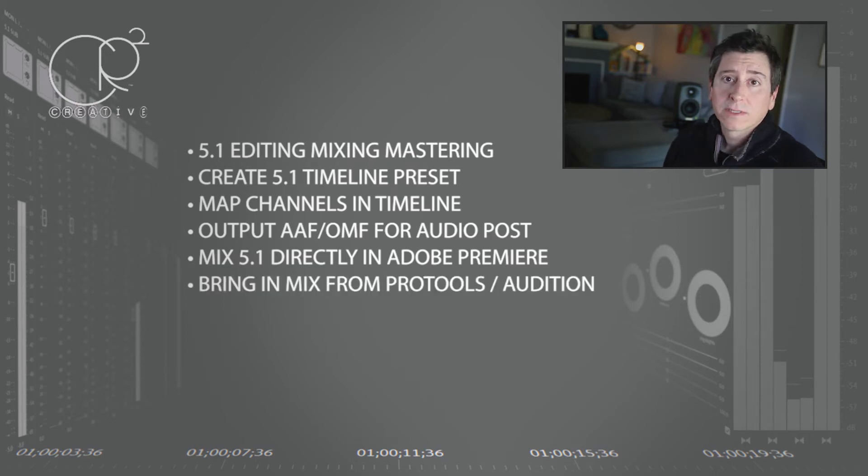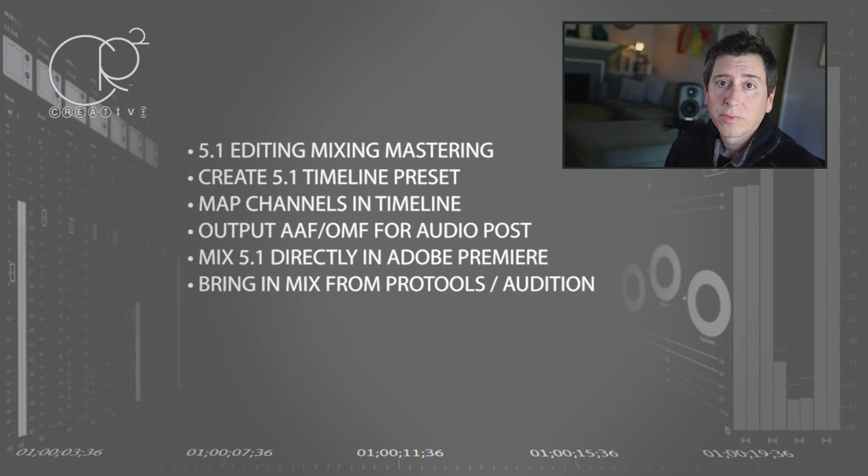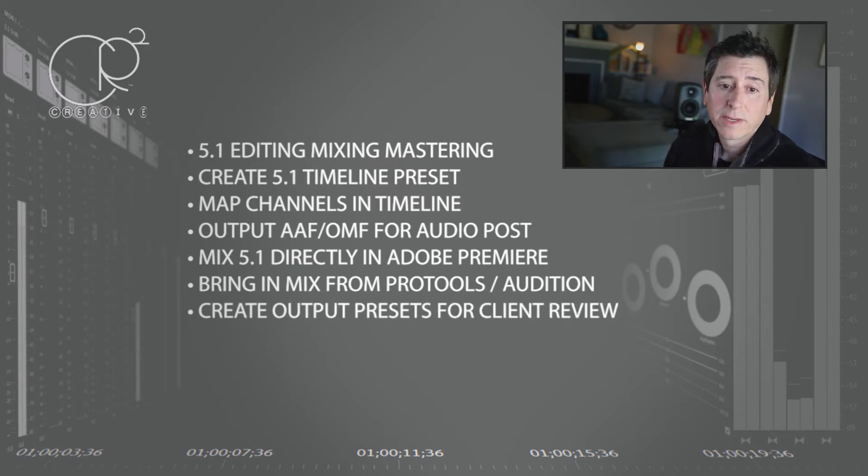For stuff that was mixed outside of Premiere Pro in Pro Tools or Audition, bring that into Premiere and output that properly.